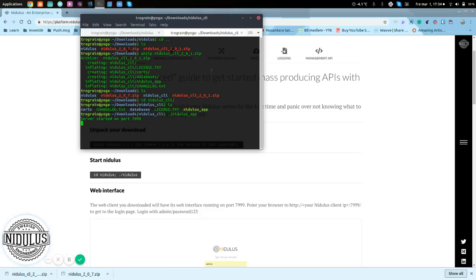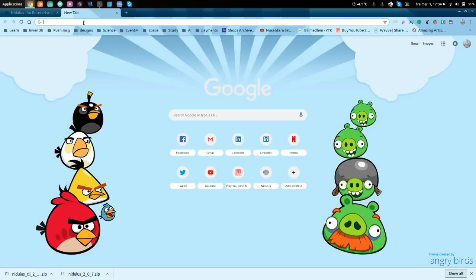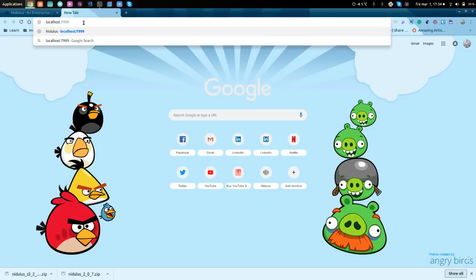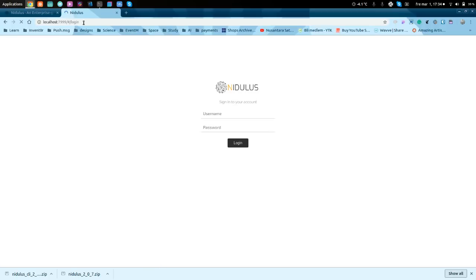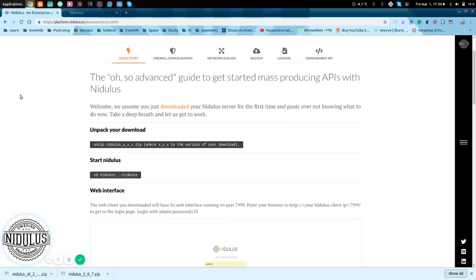Let's just start it up with Nidlis app. And there you go. Now, we are actually already having the server up. We'll go to the localhost.